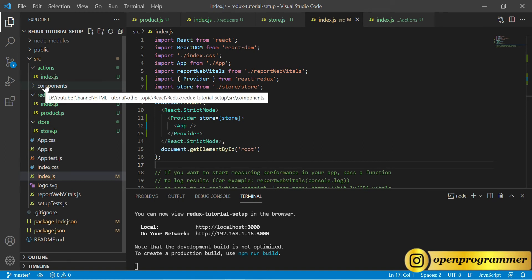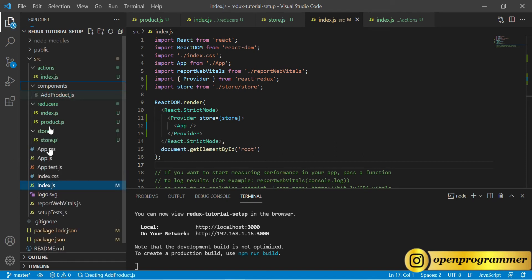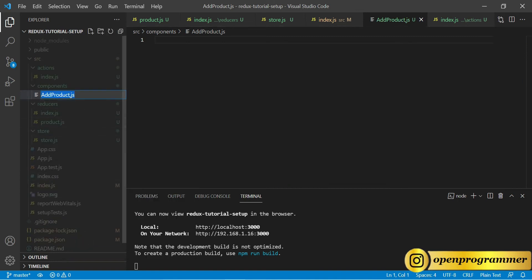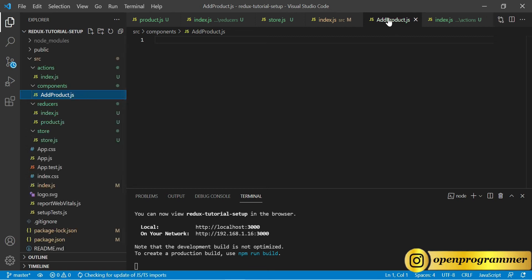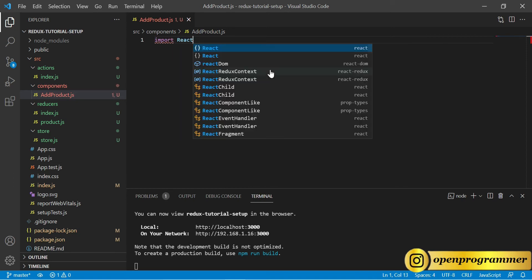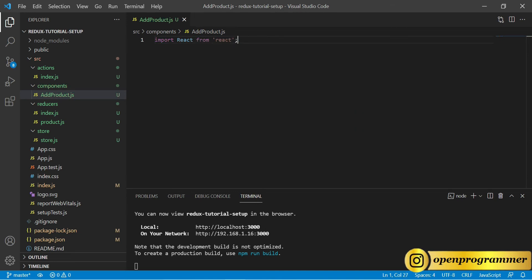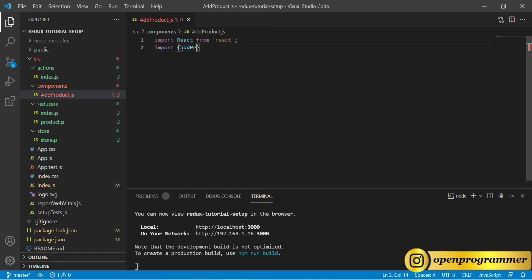In the components folder, let's create a file called AddProduct.js. Let's close all the others. First, import React, and we will also use the actions, so import addProduct from our actions.